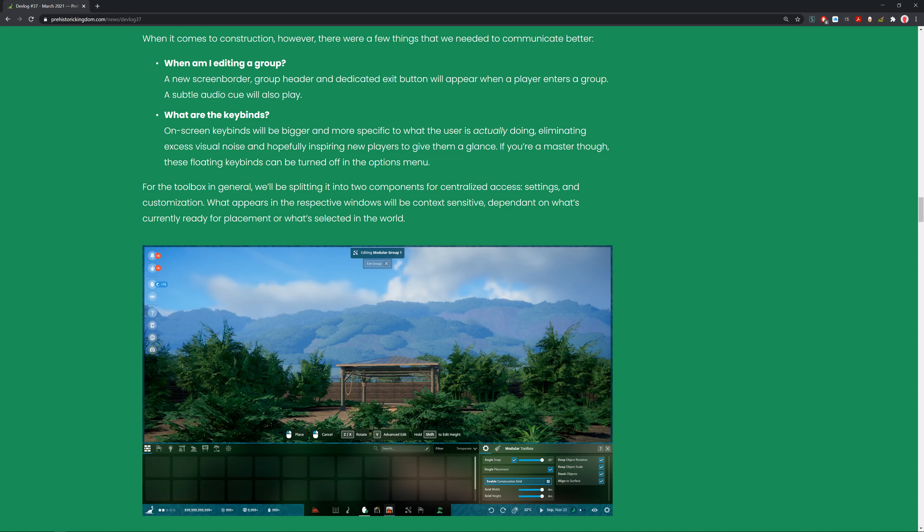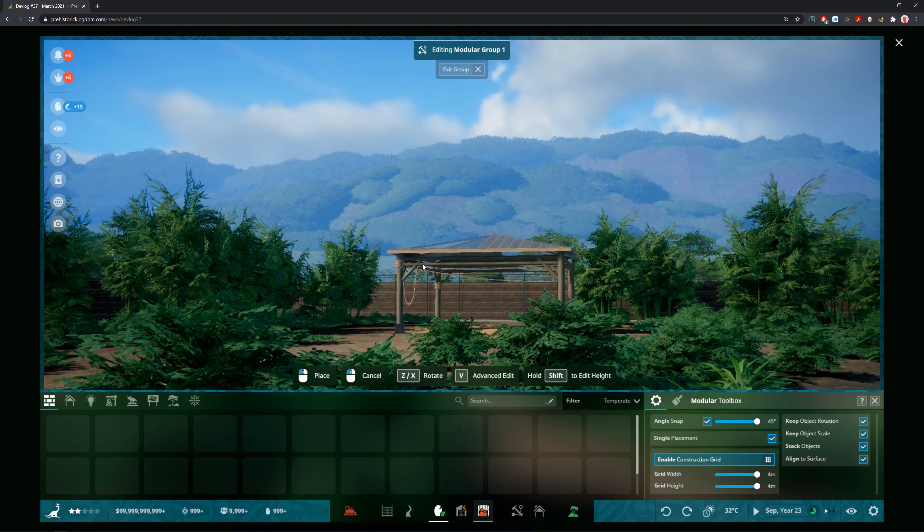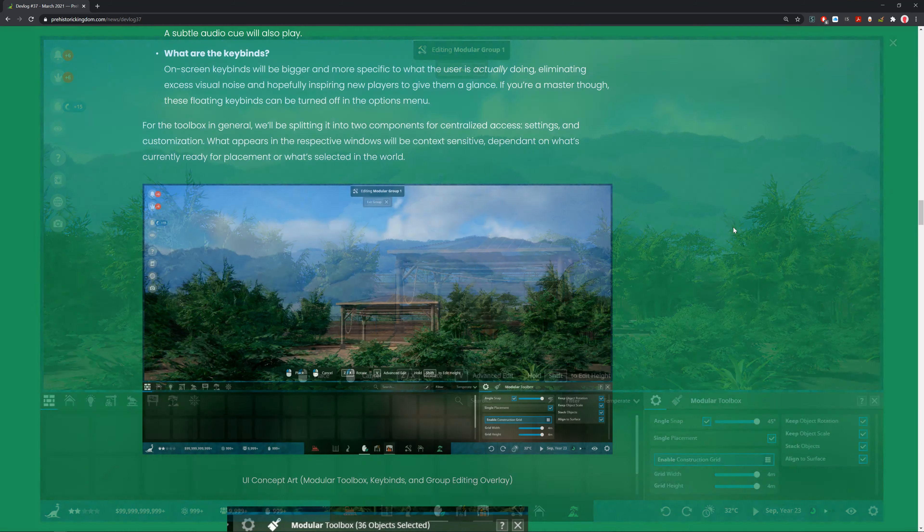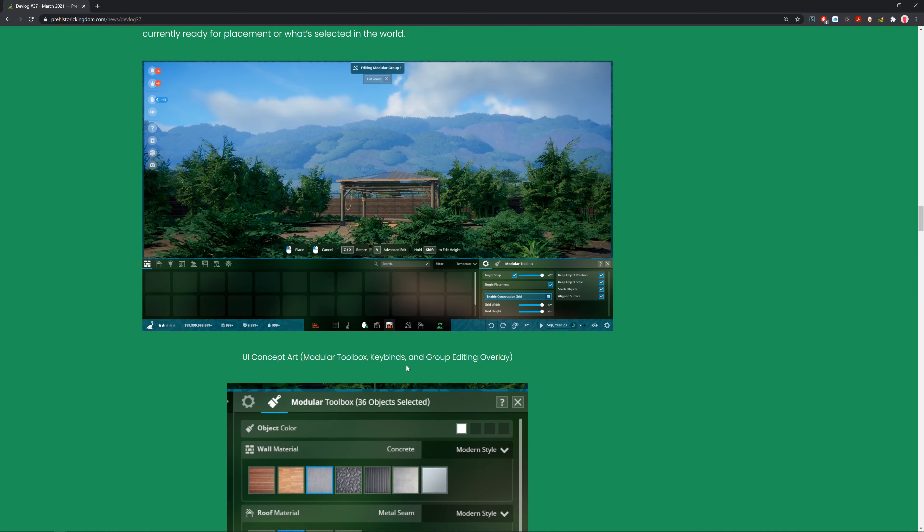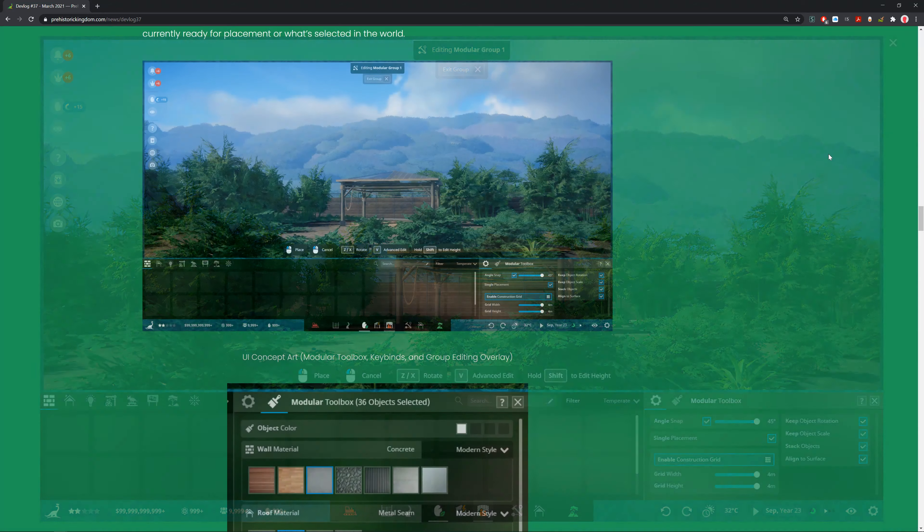If you're a master, these floating key binds can be turned off in the options menu. I'm really liking how this has come along. We can see these more bold key binds like 'exit groups,' which is clearly a lot more obvious. I think that helps a lot.